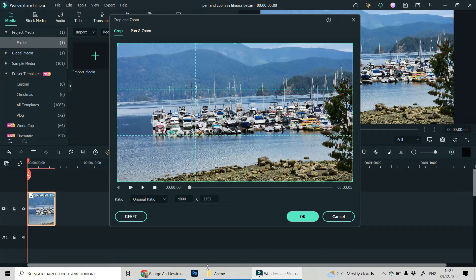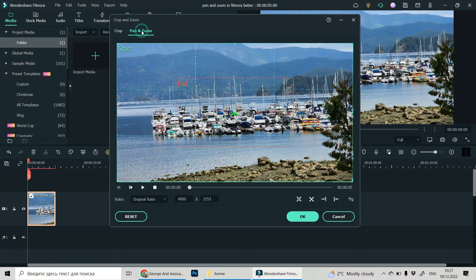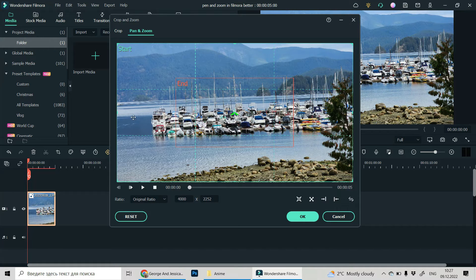And in this window that is open, let's find pan and zoom. Okay, now this is our preview window and we can see our animation.